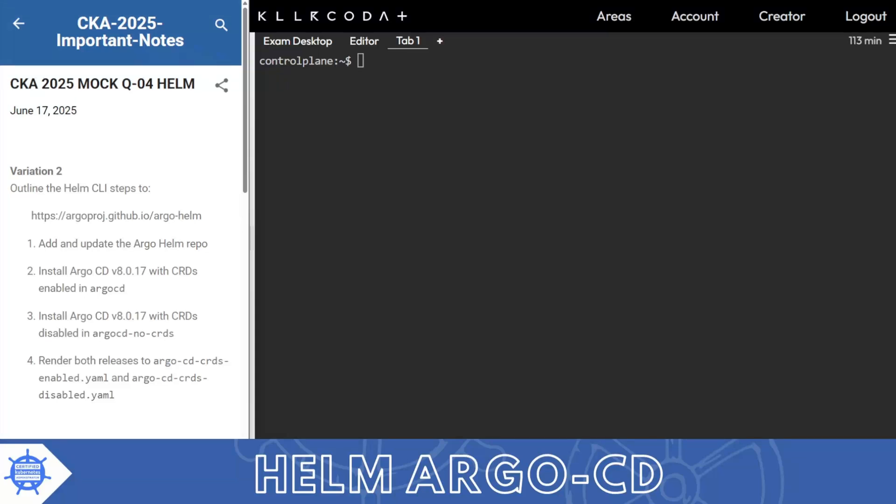Hello, thank you for your love and support. Today we're ready with another question about Helm. Let's get started. What is Helm? Helm is a package manager for Kubernetes.